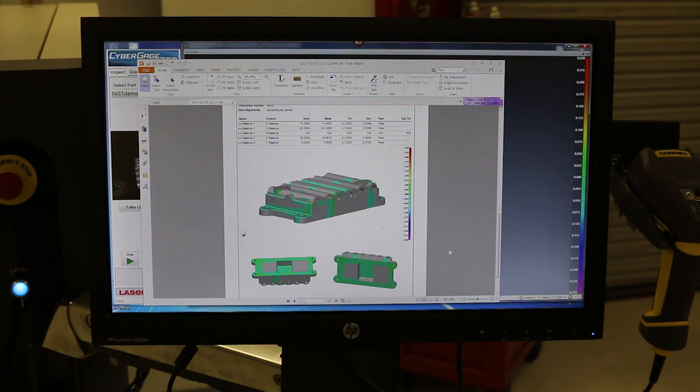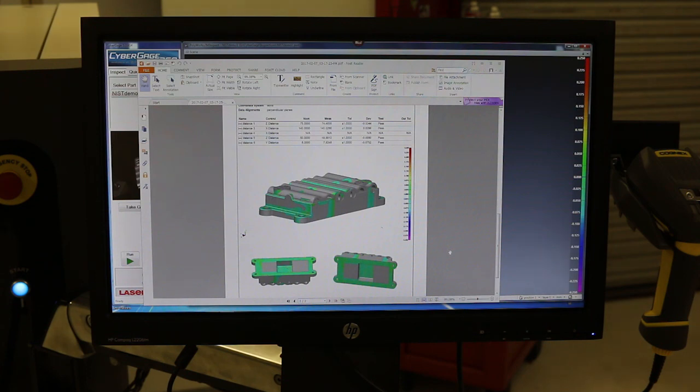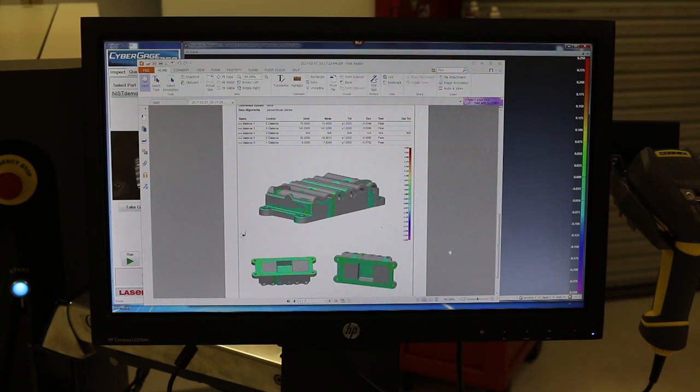So just to wrap up, the CyberGauge 360 is literally a scanner in a box—push button operation. Once you've built that report and set up your scanning settings, you place the part, close it, hit scan, and within one to two minutes typically you've got a report. And then you just keep repeating that process for as many parts as you have.